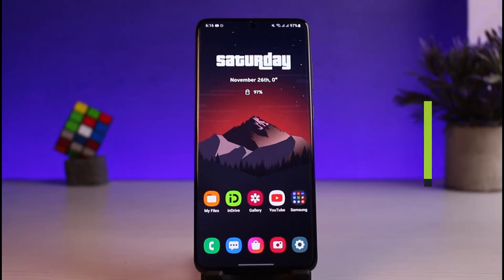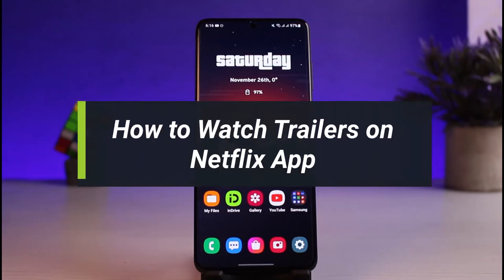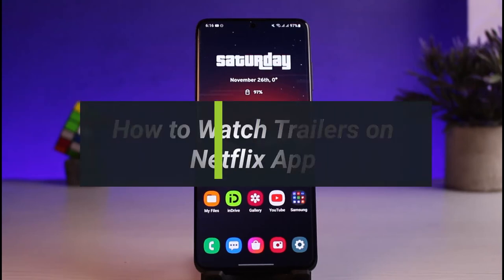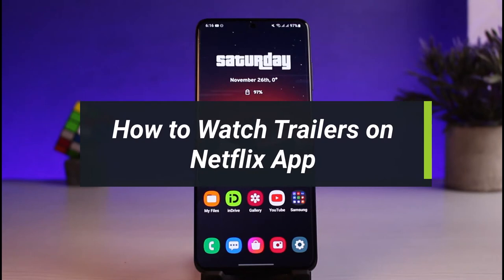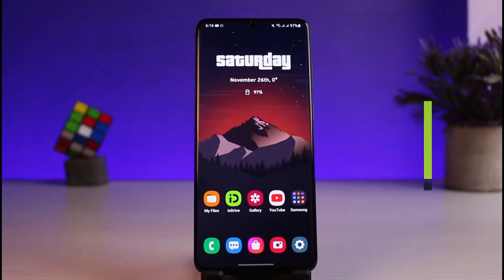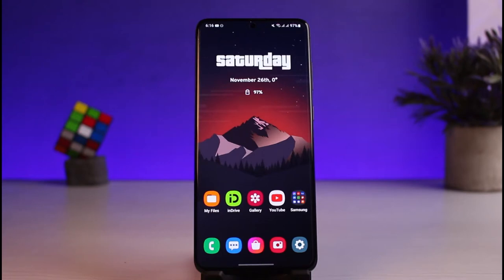How to watch trailers on a Netflix app. Hi everyone, welcome back to our channel. I am Bimo from How to Geek. In today's video I will show you how you can watch trailers on the Netflix app.